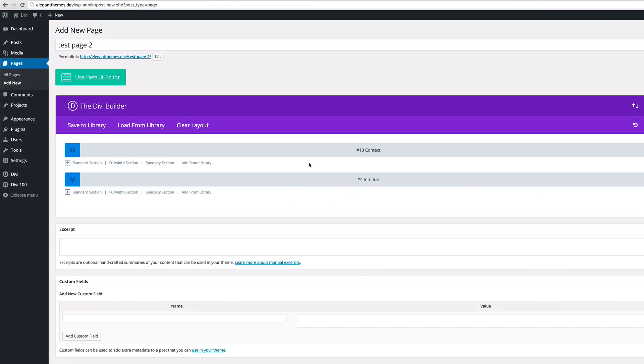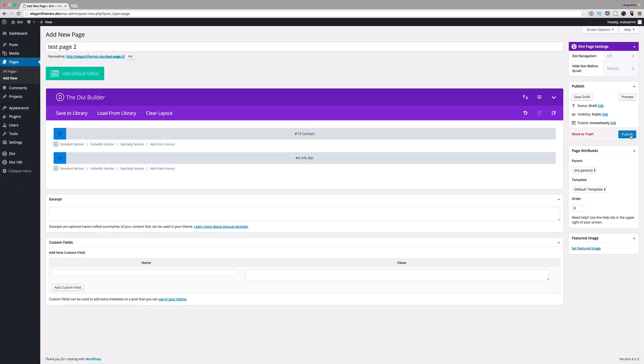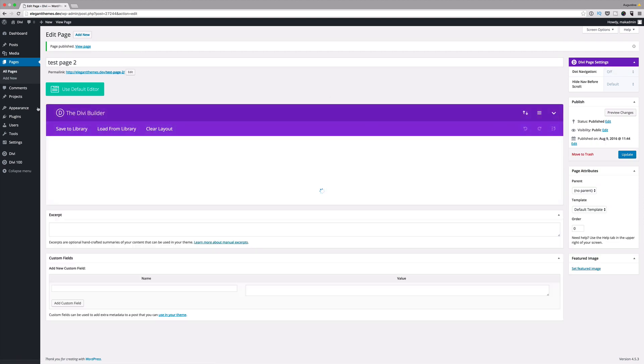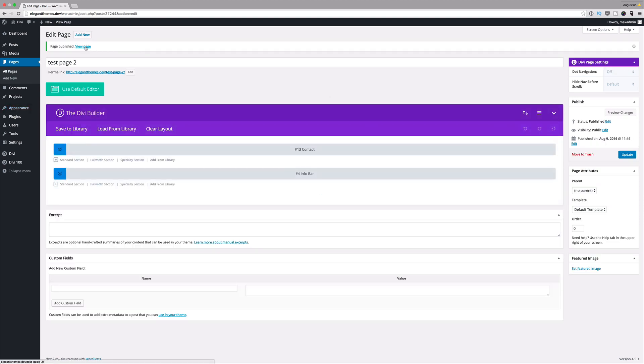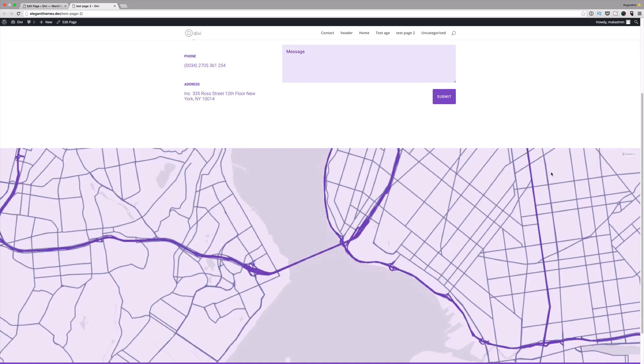Once you're done with that, all you have to do is click on publish and then you want to do a quick preview. As you can see this is the prototype and it's looking good.